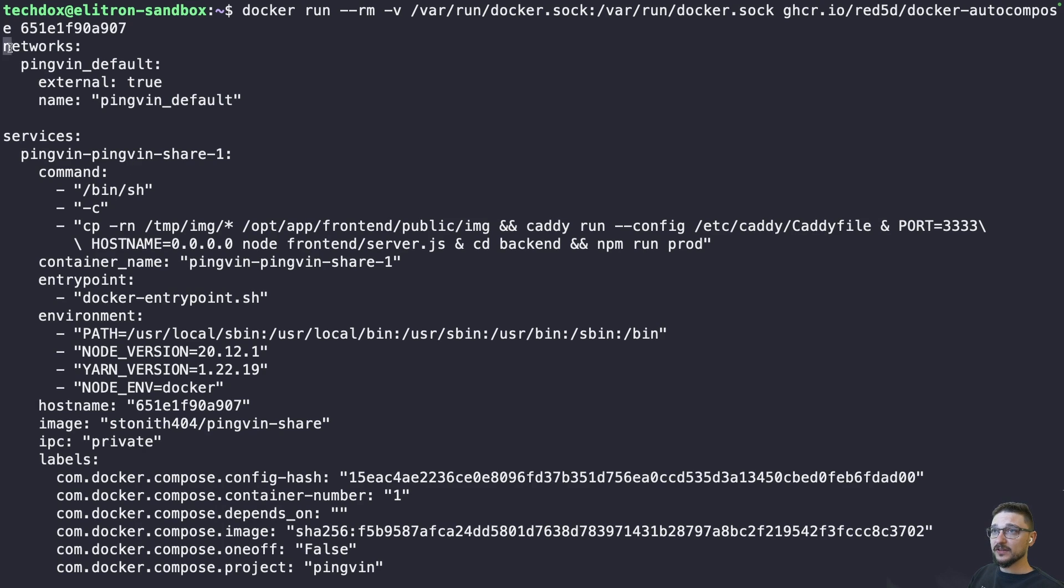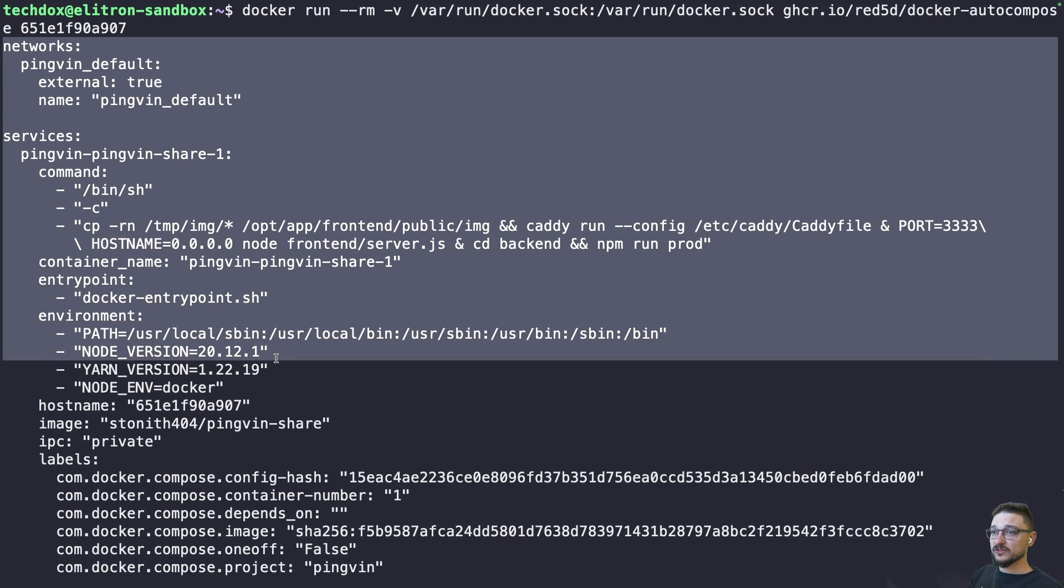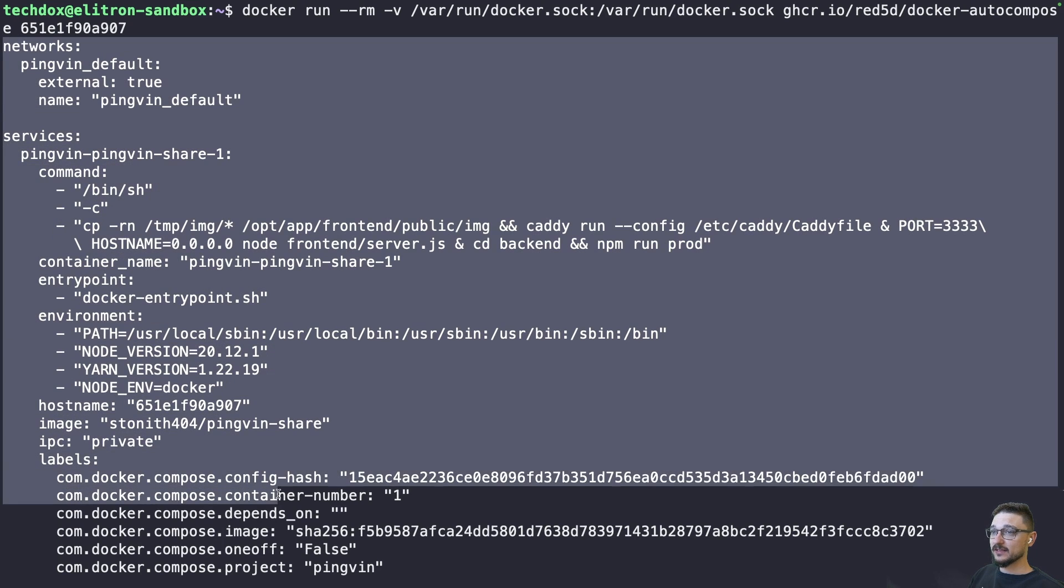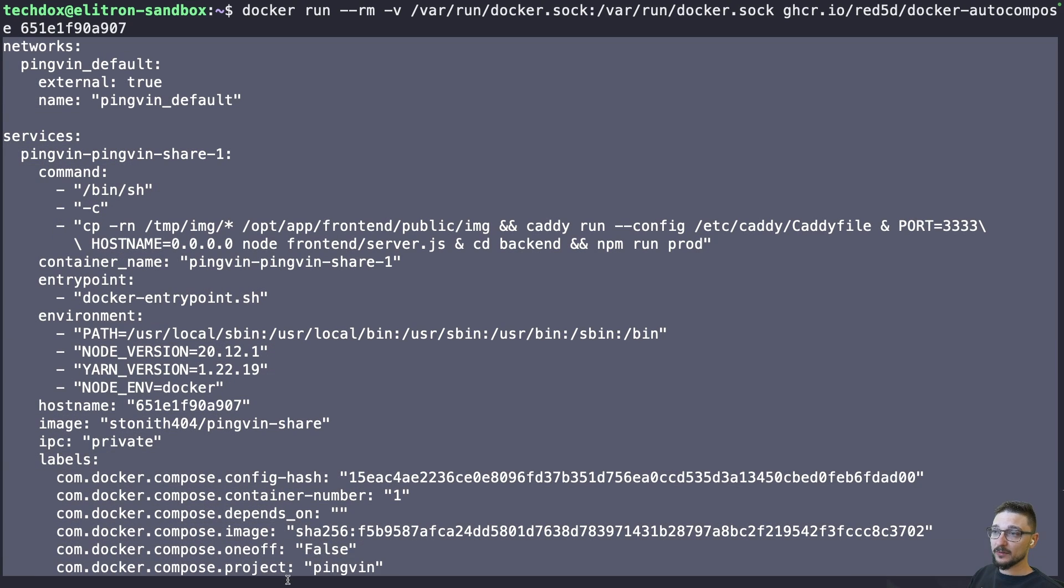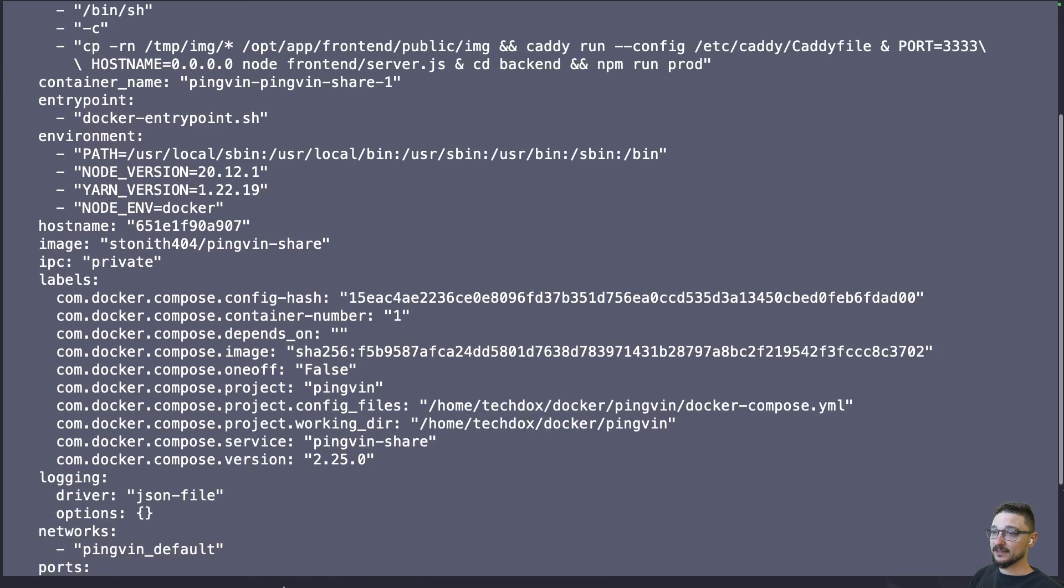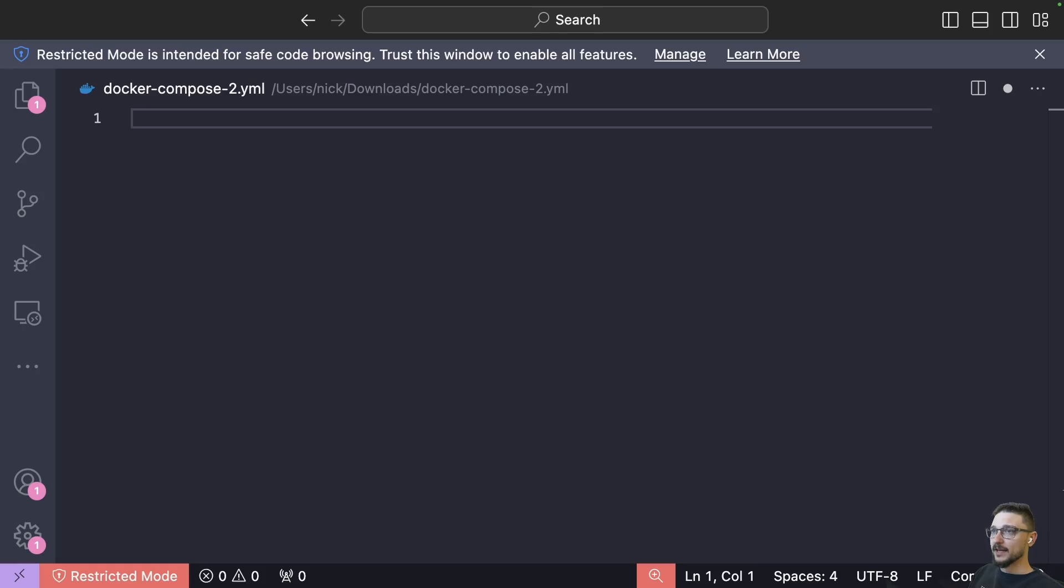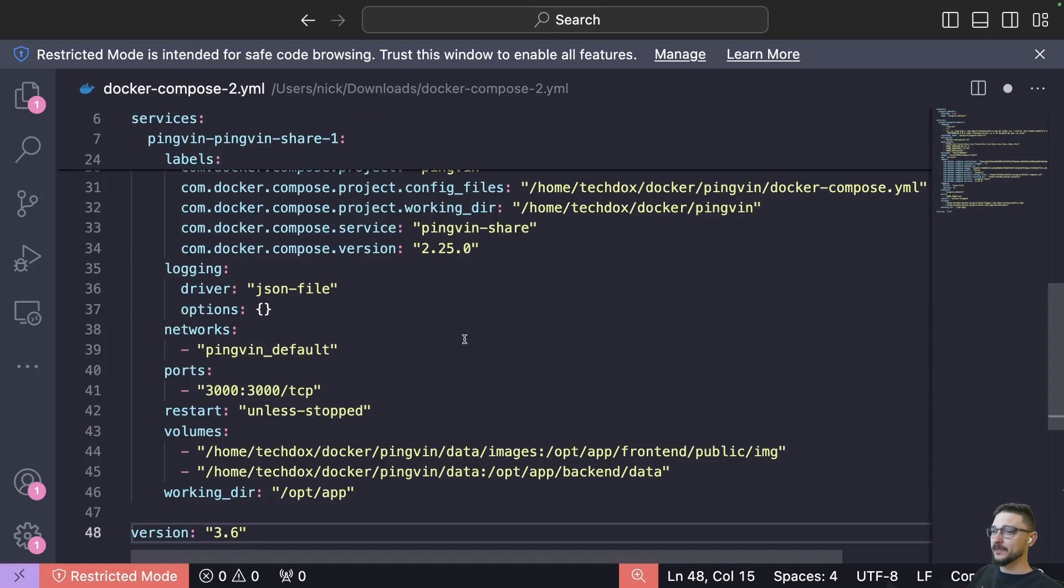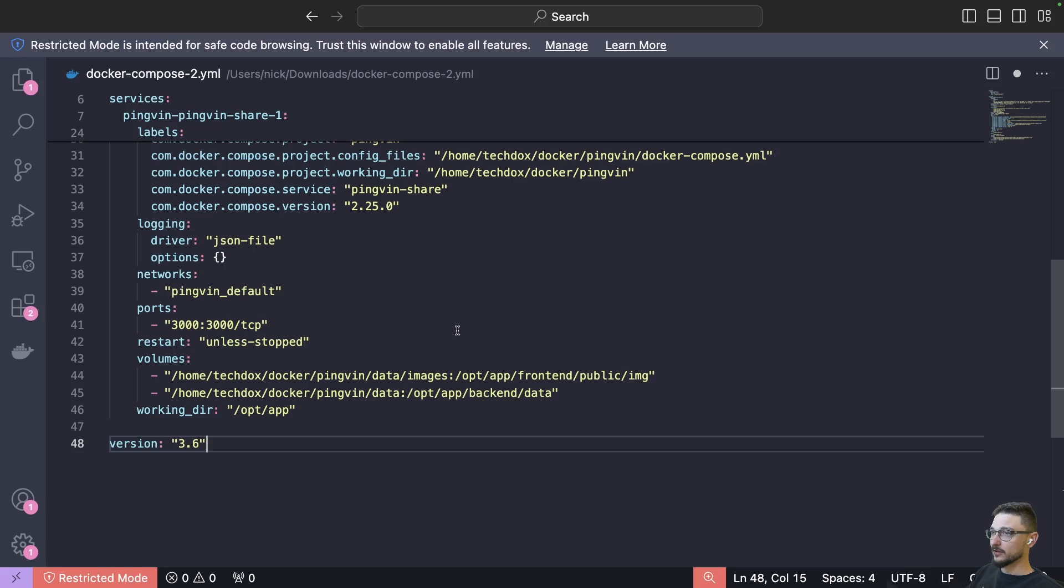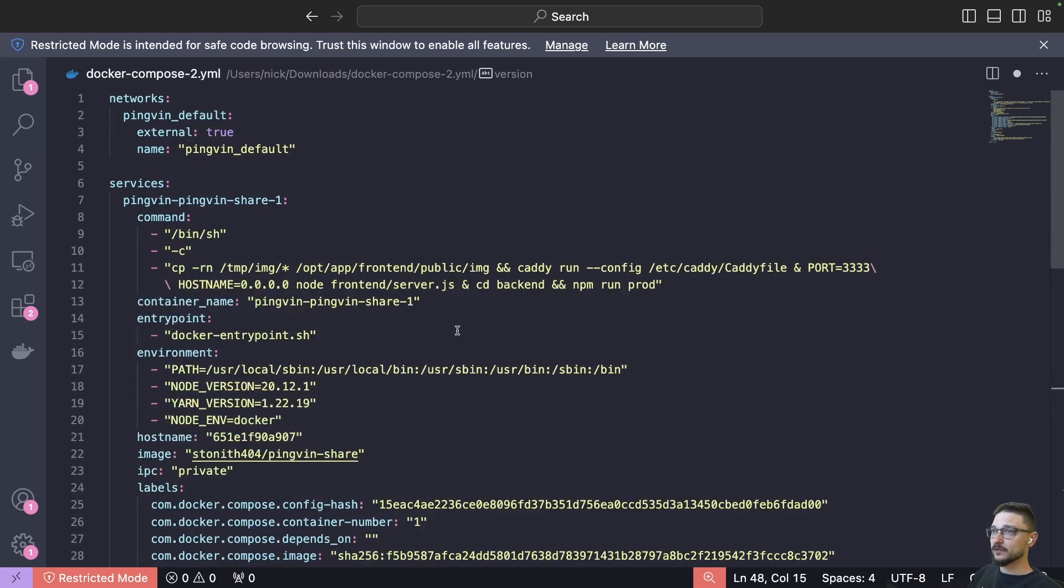And there we go, I'll just zoom out a little bit. There you go, so there's the networks, the services, all the environments and stuff that this container is using. We'll paste it in here and now we can have a good look at it.